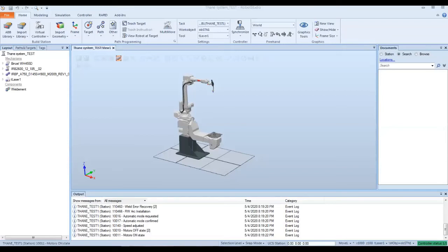Today we're going to be talking about how to share and save files through Robot Studio and the Flex Pendant.